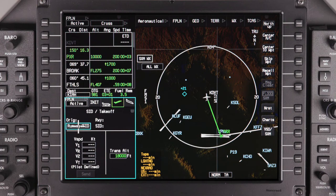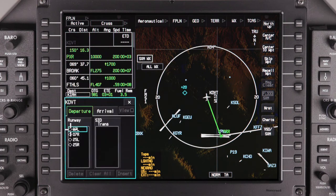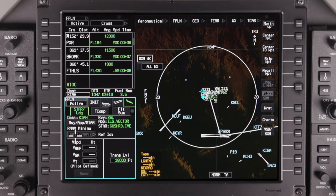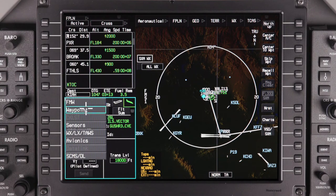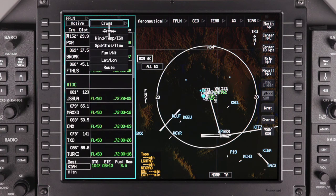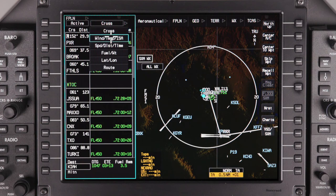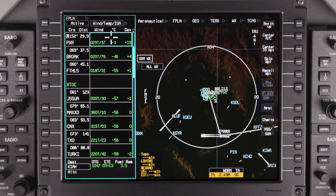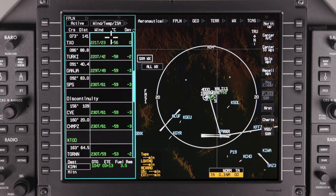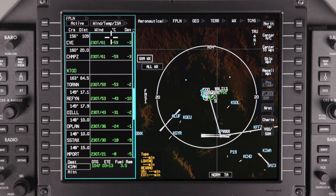Once the performance information is verified, manually select the departure runway, SID, and STAR as necessary. Once the flight plan is complete, verify the winds and temperature data by selecting wind temp ISA from the cross drop-down menu. The uploaded winds and temperature data will be shown adjacent to the waypoints in the flight plan. This data can be changed if necessary.